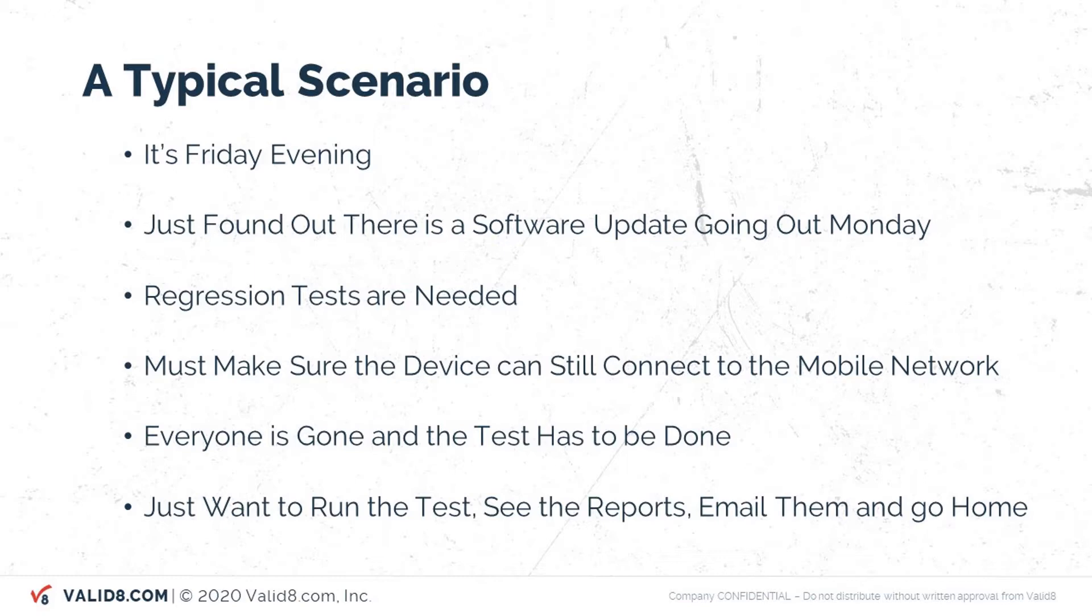it needs to be regression tested. You need to make sure you can still connect to the mobile network from different bands, bandwidths and modes. You're stuck alone, everyone else is gone and you've got to do this test. You just want to run the test, see the reports, get them emailed to your boss and their boss and then head for home.